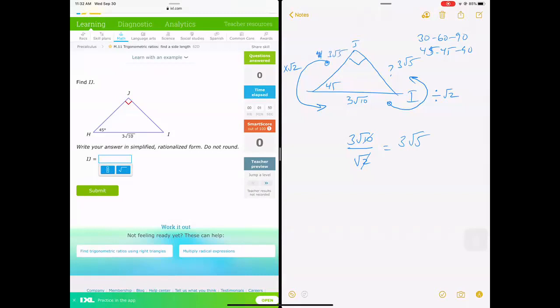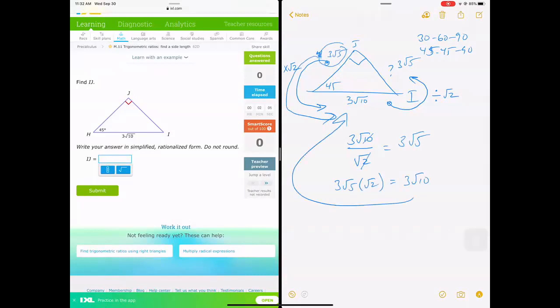And just to double-check: if I go from this side back to the hypotenuse — the circle of life — it's going to be 3 square root of 5 times square root of 2. That gives us 3 square root of 10, which is what we started off with.